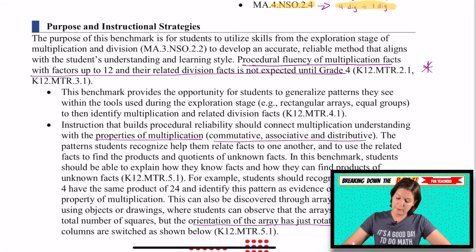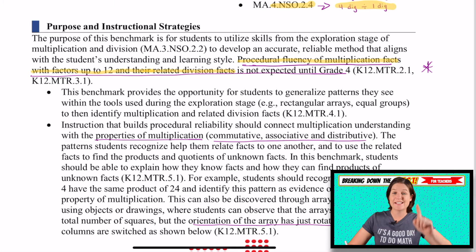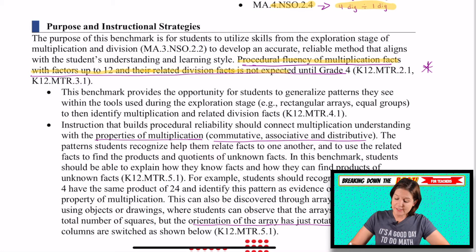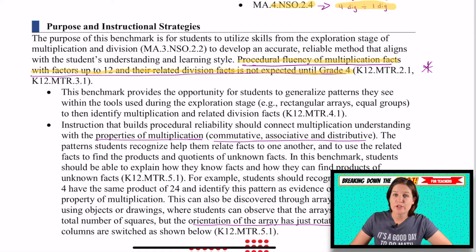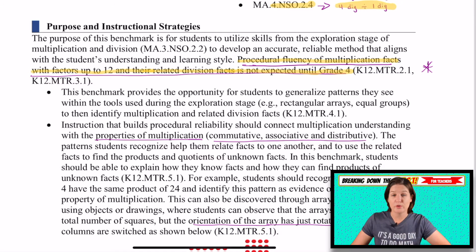This was a big point: procedural fluency of multiplication facts with factors up to 12 and their related division facts is not expected until fourth grade. In other words, students are not expected to master their fast facts until fourth grade.